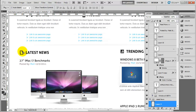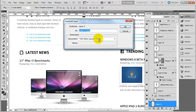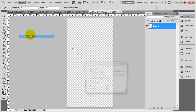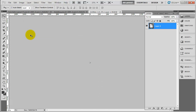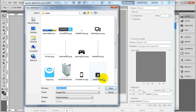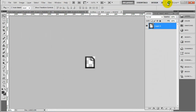We just need to copy out this one. Same thing — duplicate layer to a new document, trim that off. Here's our latest news icon. Same process. I'm just going to call this 'news' and we're done.